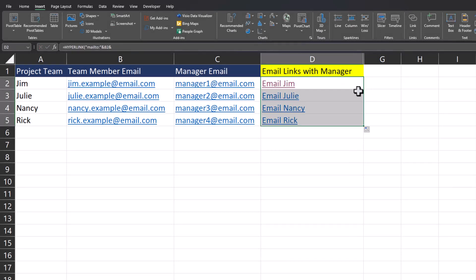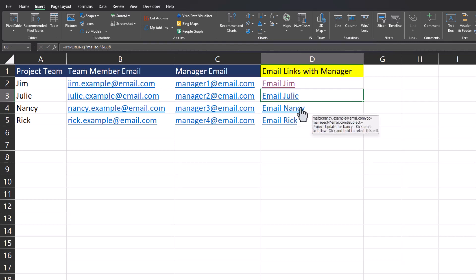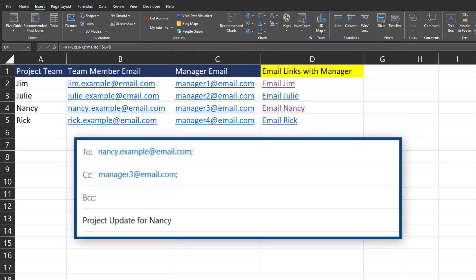I'll drag the formula down and let's test with a different name this time. So I'll click on Nancy's hyperlink and you'll see Nancy listed as the recipient with Nancy's manager copied, and the subject line has been customized with our subject but also the employee name.